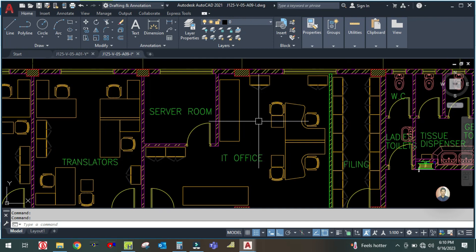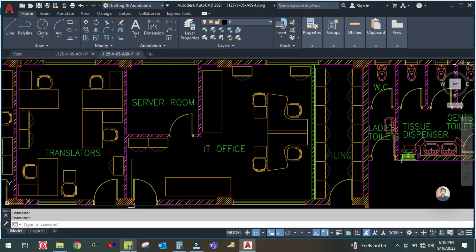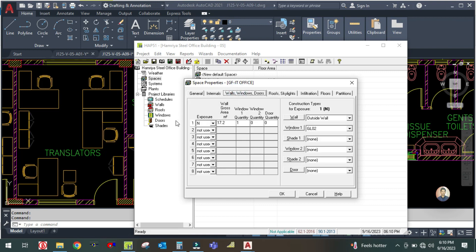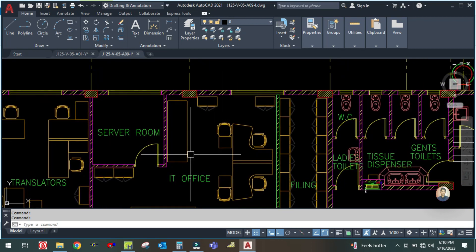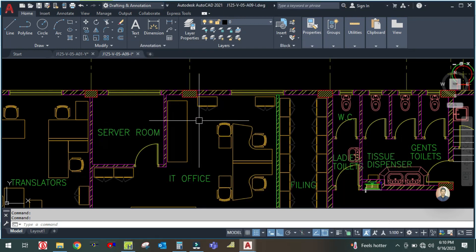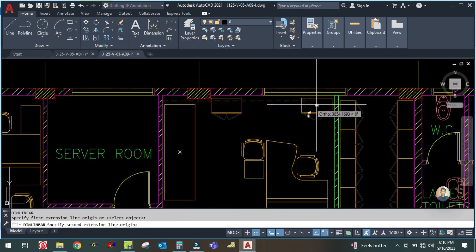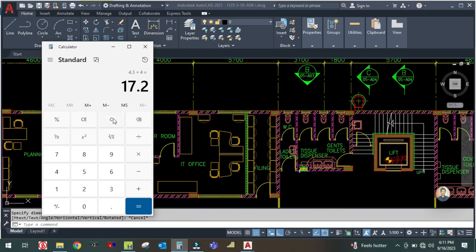The height is the same. Go to the internals and check the number of people in the IT office, which is four people only. For the exposure, there is only one exposure here — it will be west or north exposure. Check the length of this exposed wall from here to here: it is 4.4 meters, and the height is 4 meters.